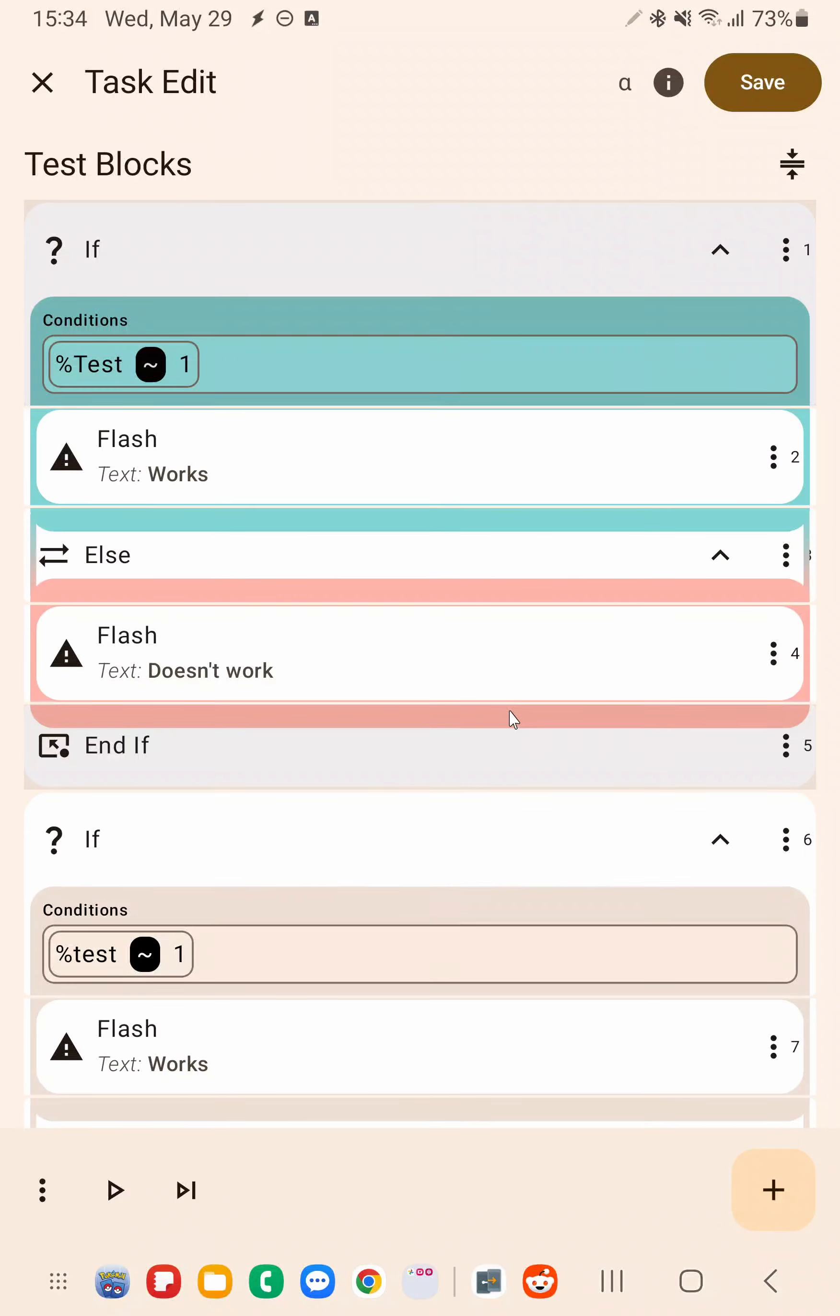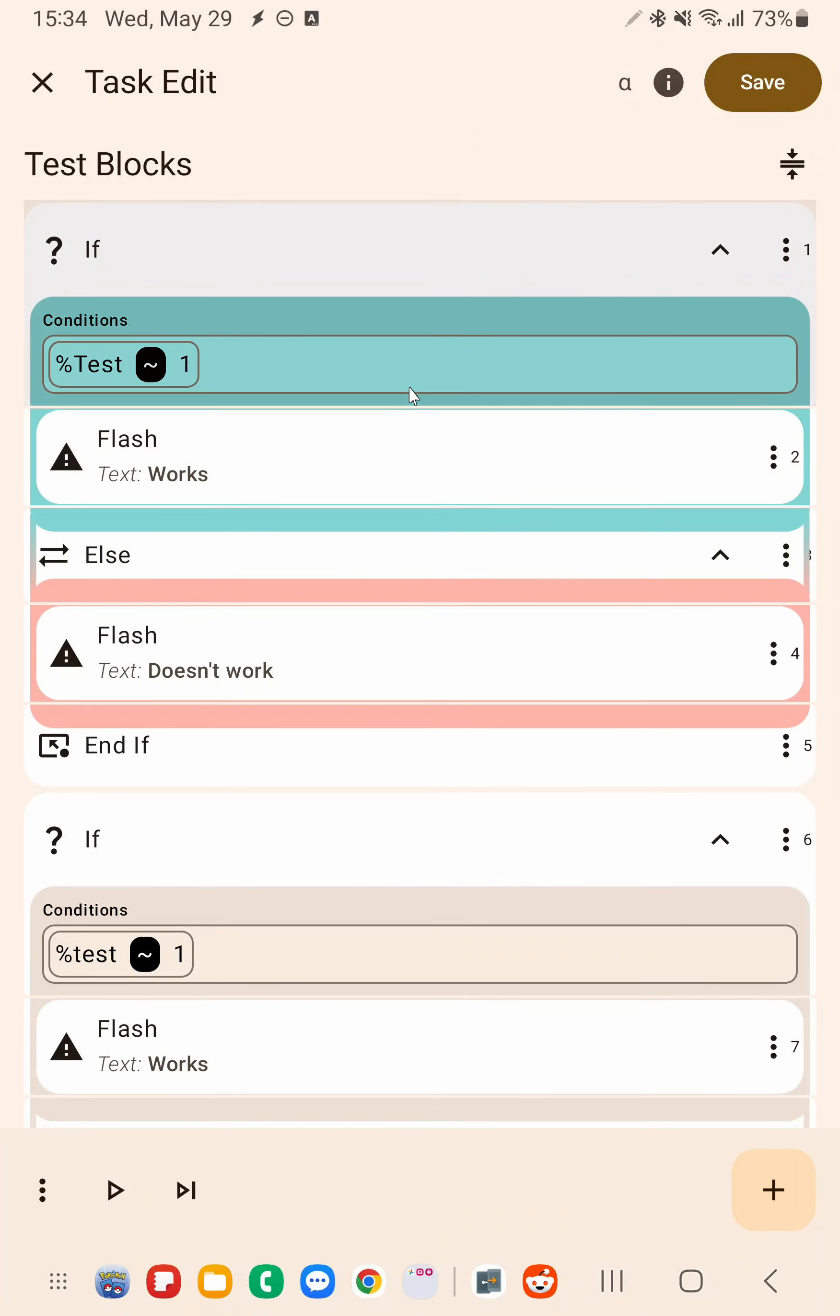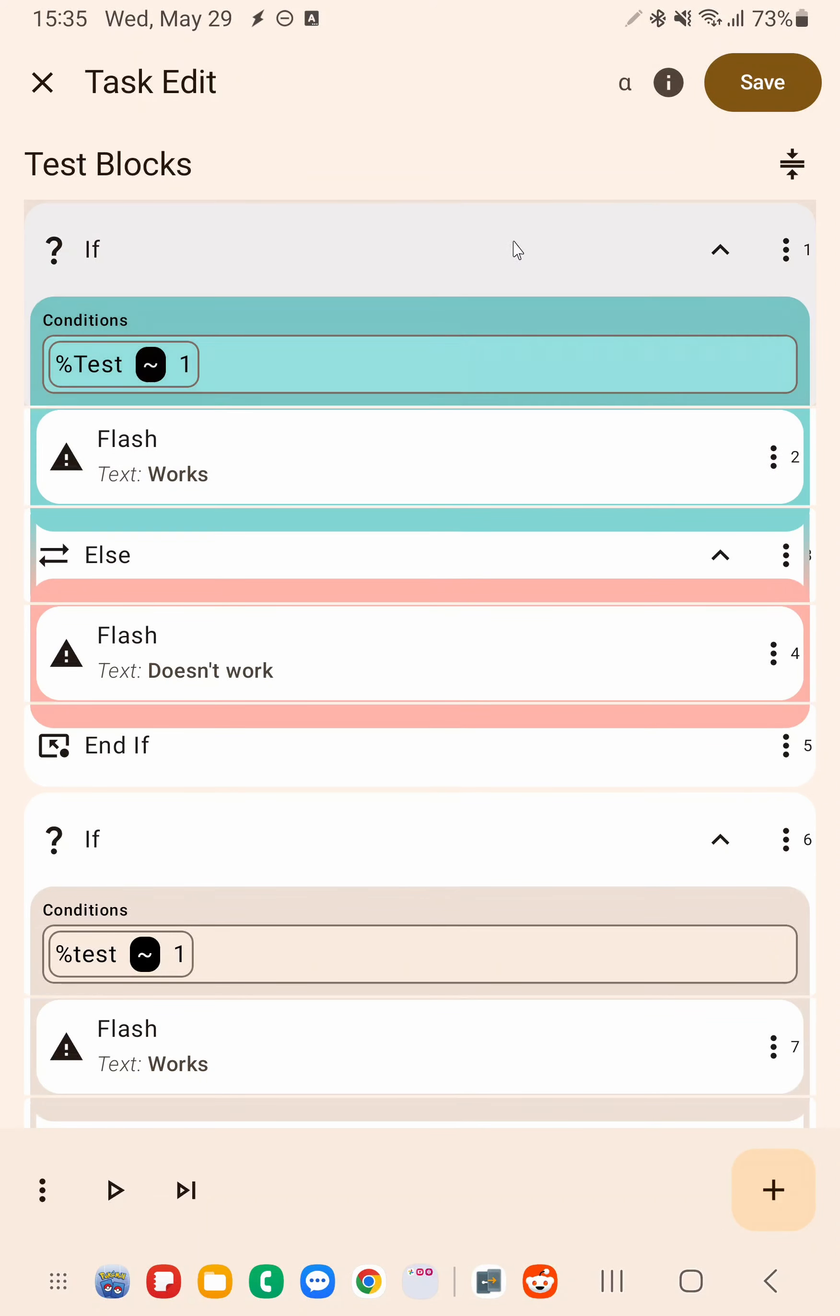In the new Tasker query, you can now very easily see if the condition will be true or not because the if block's color will reflect that.